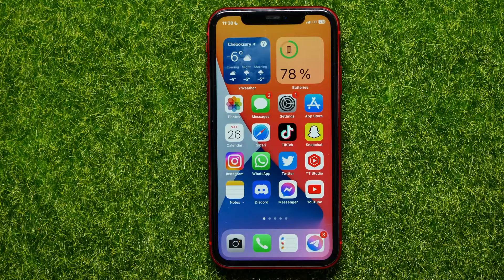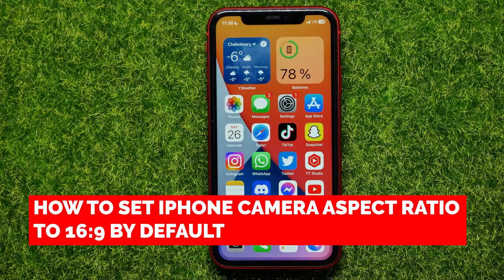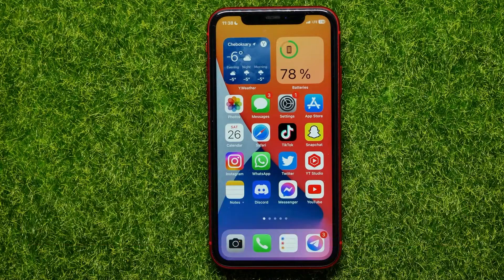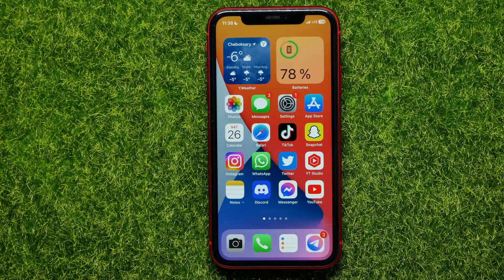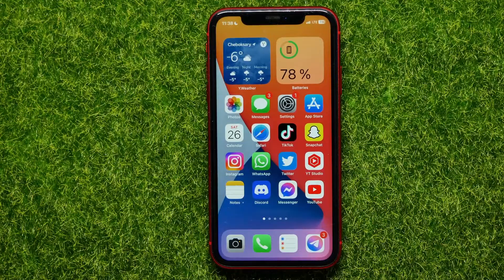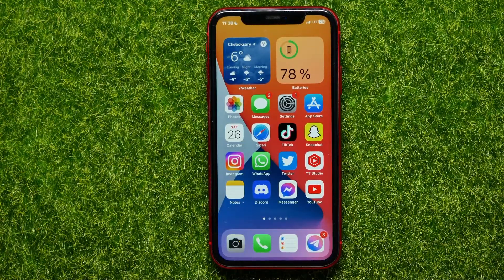Hello guys, welcome back. In this video I will show you how to set the iPhone camera aspect ratio to 16 by 9 as a default. Be sure to watch the video to the very end so you don't make any mistakes, and of course don't forget to like this video and subscribe to my channel. Let's begin.